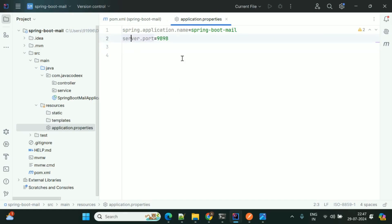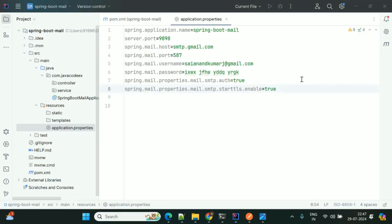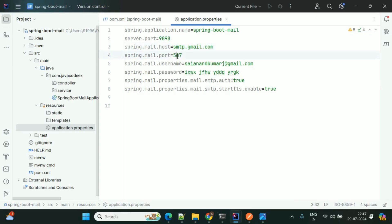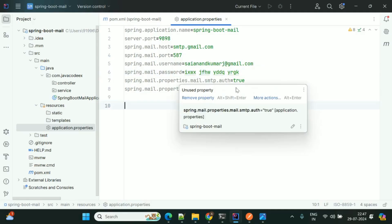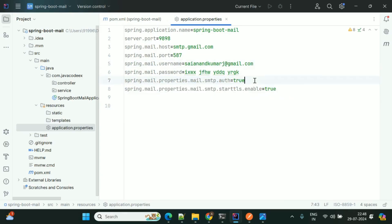Here are the email properties I've defined: port number 9898, the SMTP host for Gmail is smtp.gmail.com, port number 587, here is my Gmail ID, and this is the password. I'll show you how to create this password. You also need two more properties for authentication and security purposes.